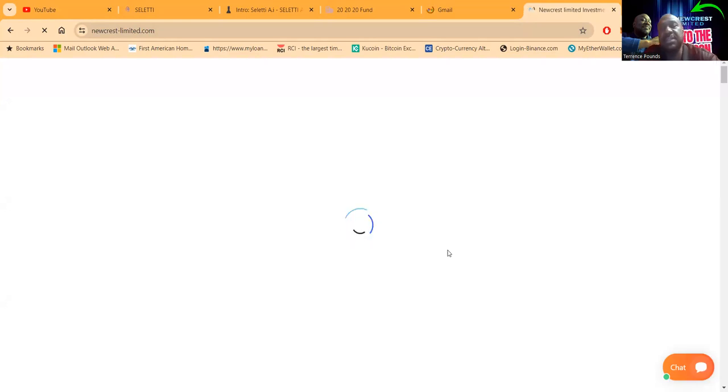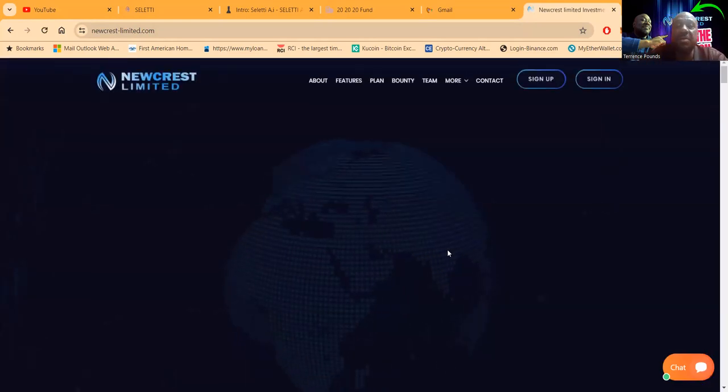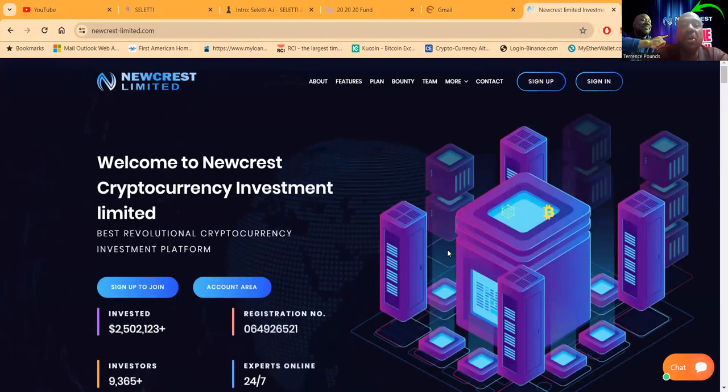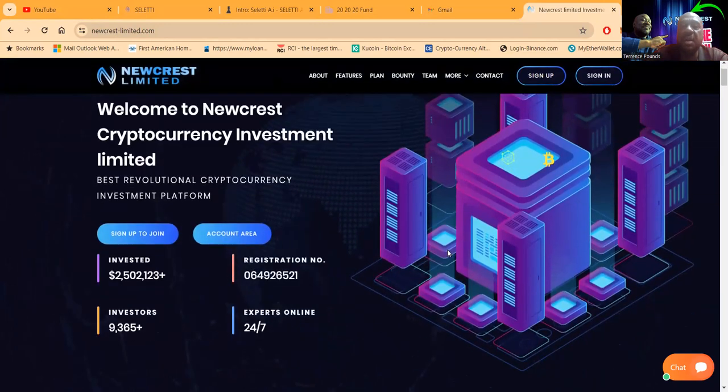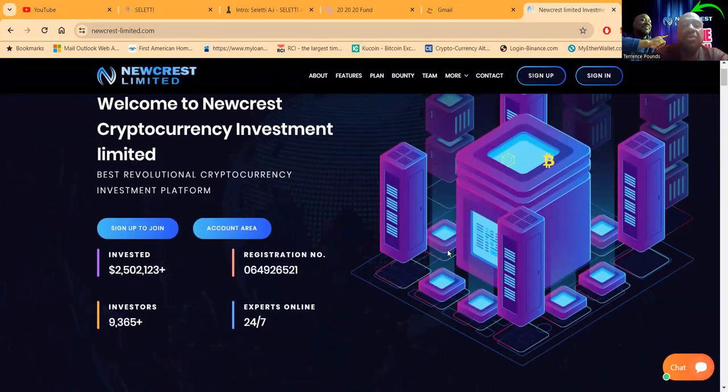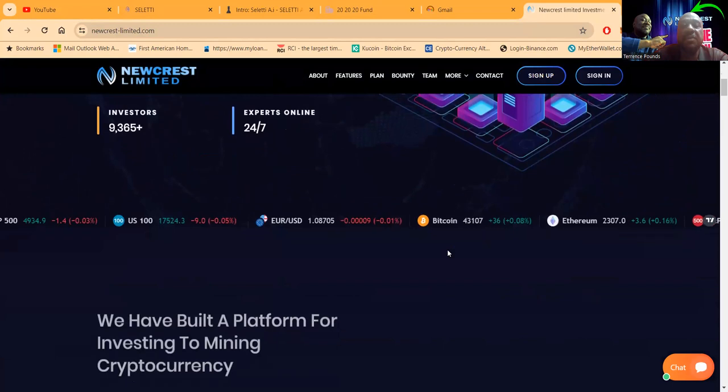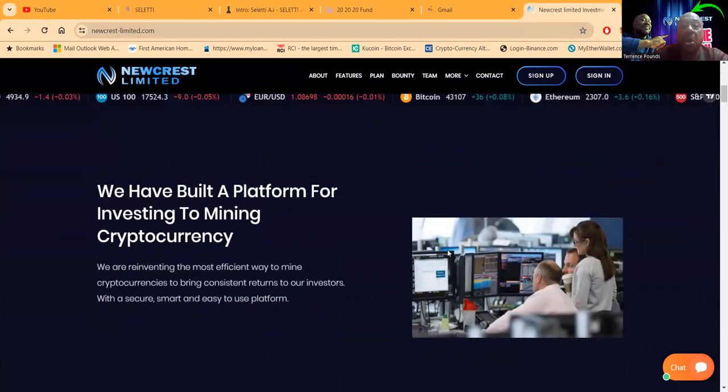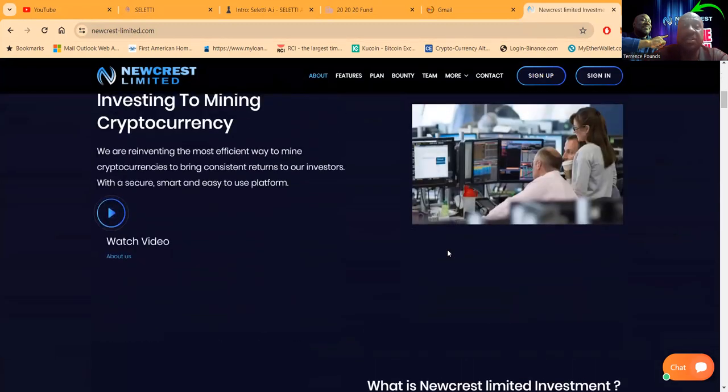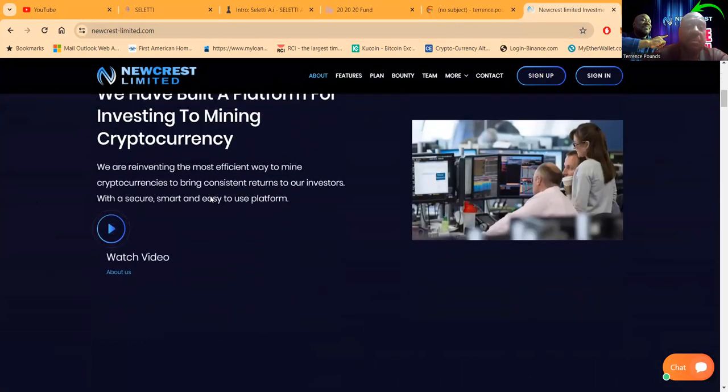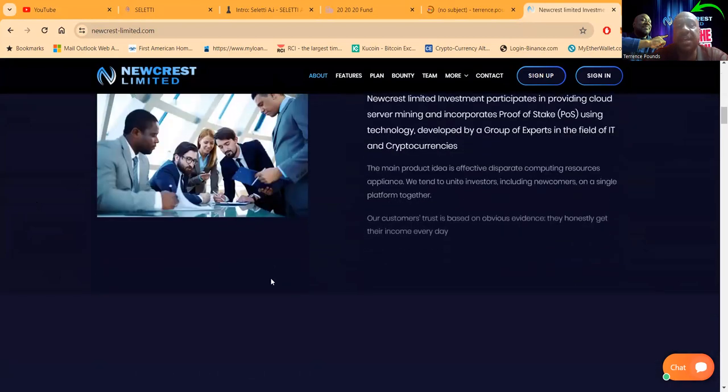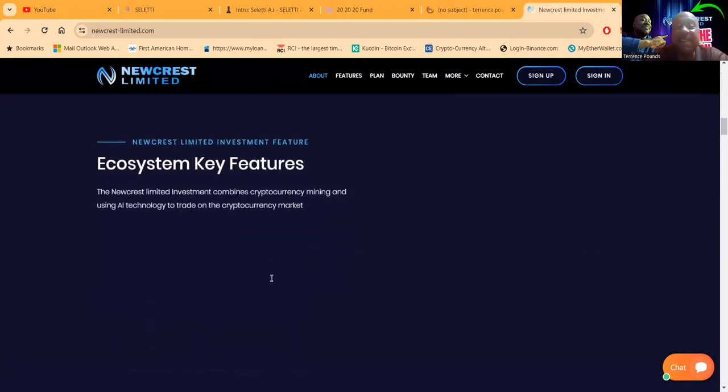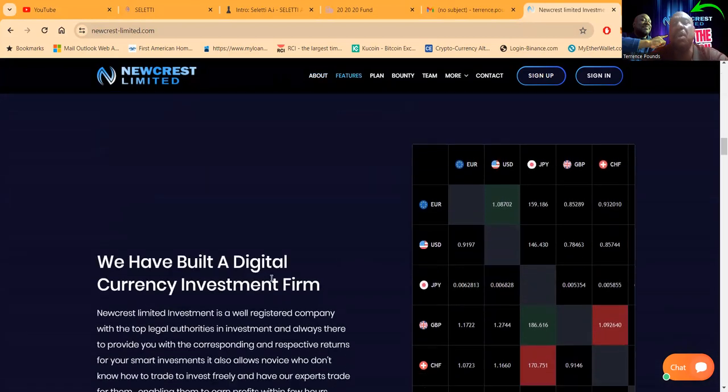Once again folks this is their website. I know we did some repeat stuff but my recording stopped and I don't really want to do a full overview again. But you can come and check out New Crest Limited, check out their plans which I already showed you. First thing I showed you was withdrawal proof.